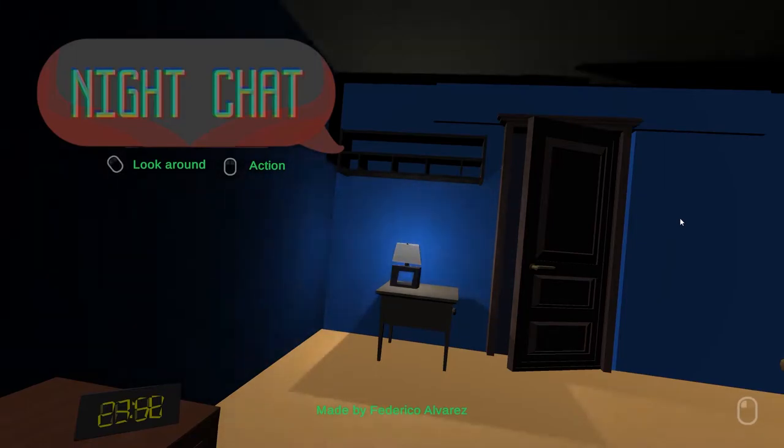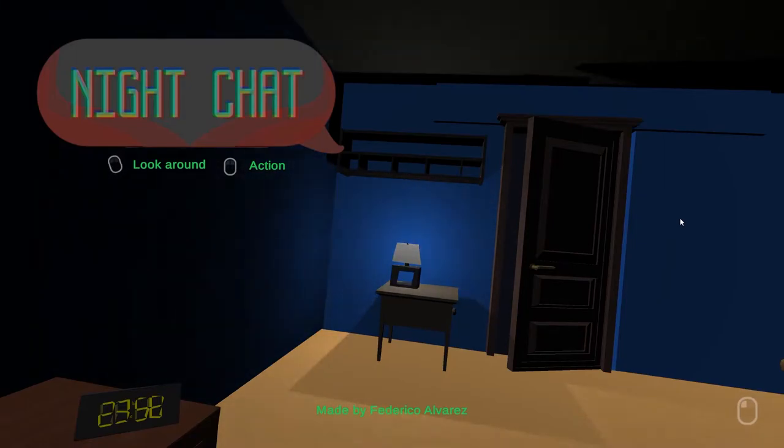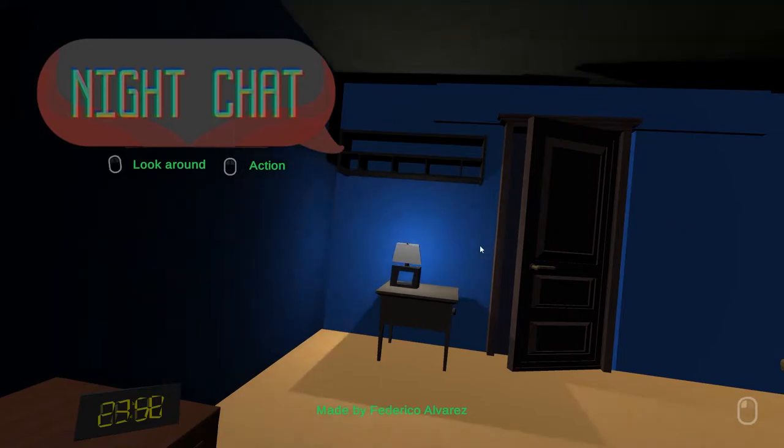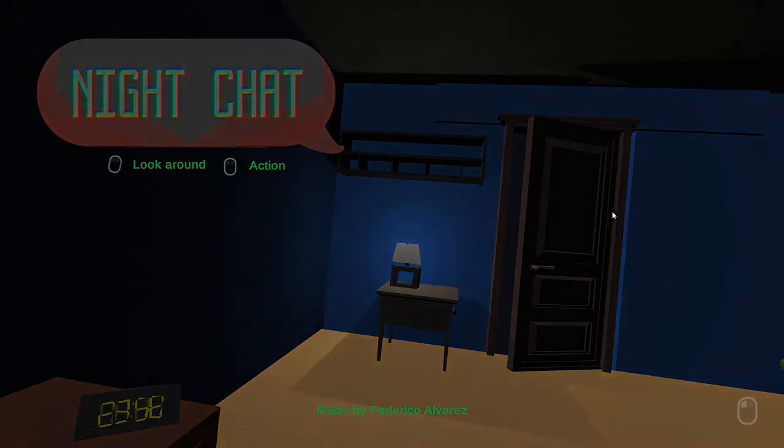Hey, and welcome to Night Chat. It's currently almost midnight. I don't know why I'm around. All right, let's start the game.